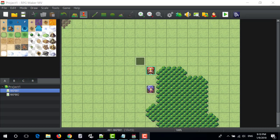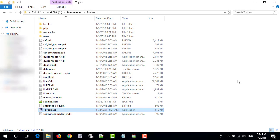This video will explain how to install Toy Box Launcher to RPG Maker MV. First, open RMMV Toy Box.